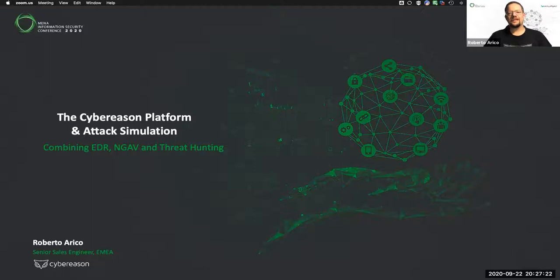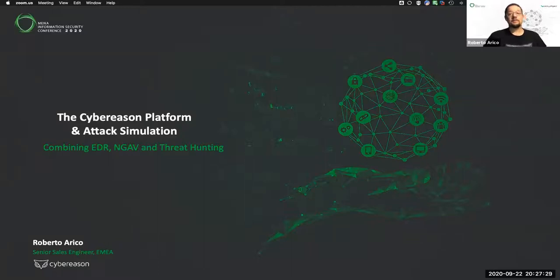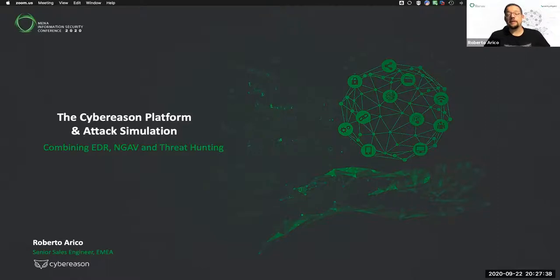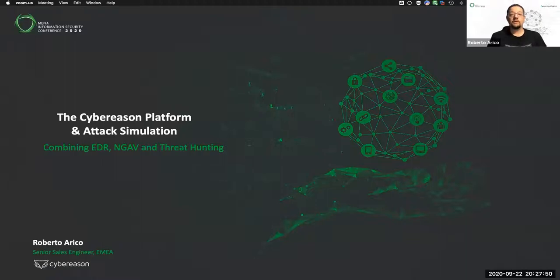Hello and welcome to this Cybereason webinar. My name is Roberto Arrico. I'm a Senior Sales Engineer for Africa, and it's great to be able to talk you through today the Cybereason platform and perform an attack simulation. The other half of the session will be presented by my colleague Ahmed El Khosiri, talking about investigations and threat hunting. Please feel free to leave questions, or you can come and ask us questions afterwards.